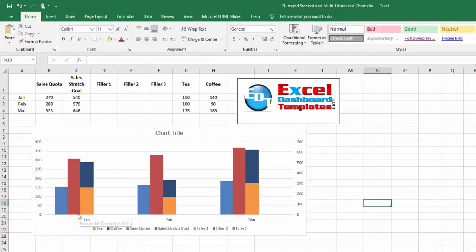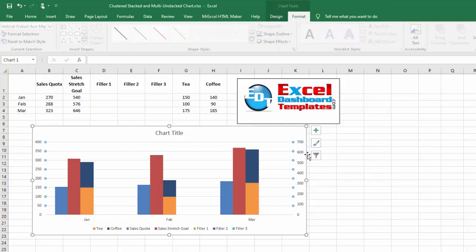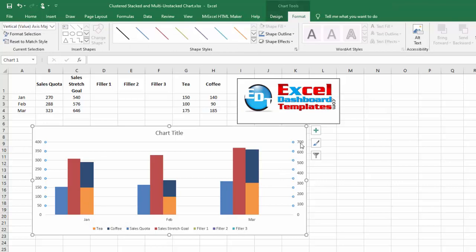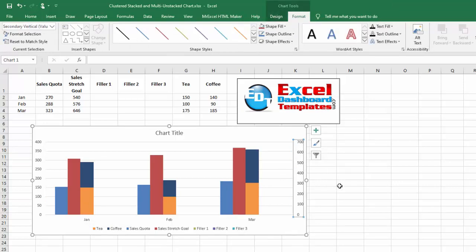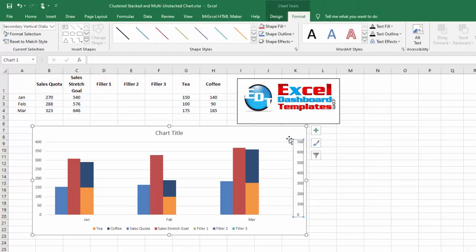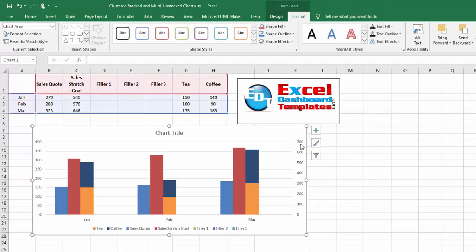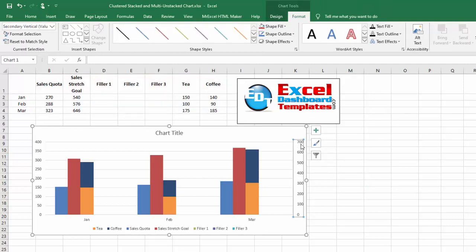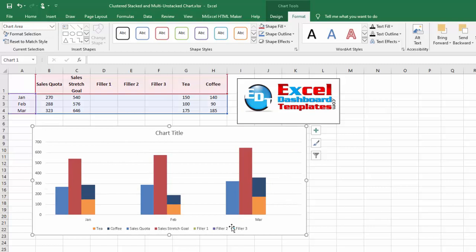We have the chart that we want; we just need to clean it up now. I recommend deleting your secondary vertical axis by clicking on the chart, clicking on that secondary vertical axis, and hitting the delete button.